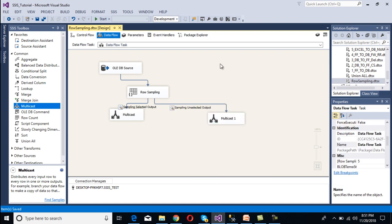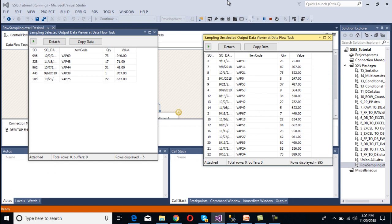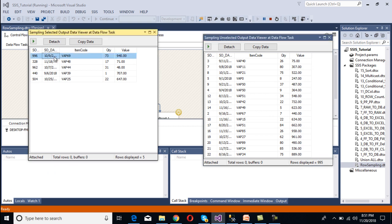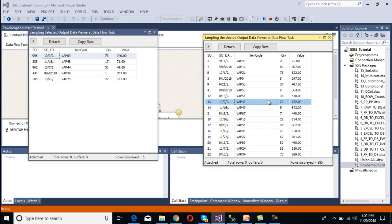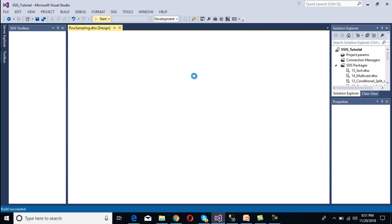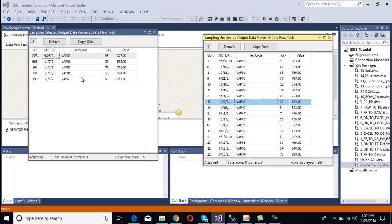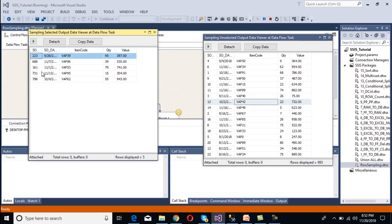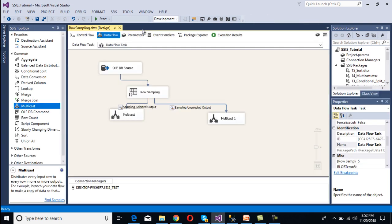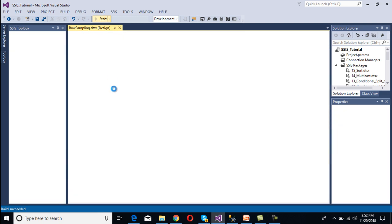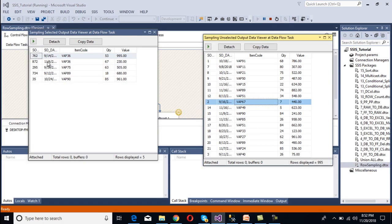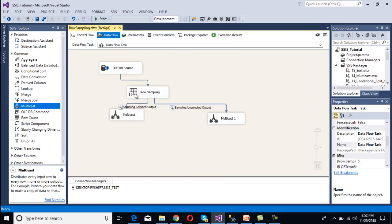Now we execute the package. In the selected sample output we get only five rows, and in the unselected output we get 995 rows. On every execution we get different data — for example, number 223 appears first. If we execute again, the data changes, confirming the random behavior.